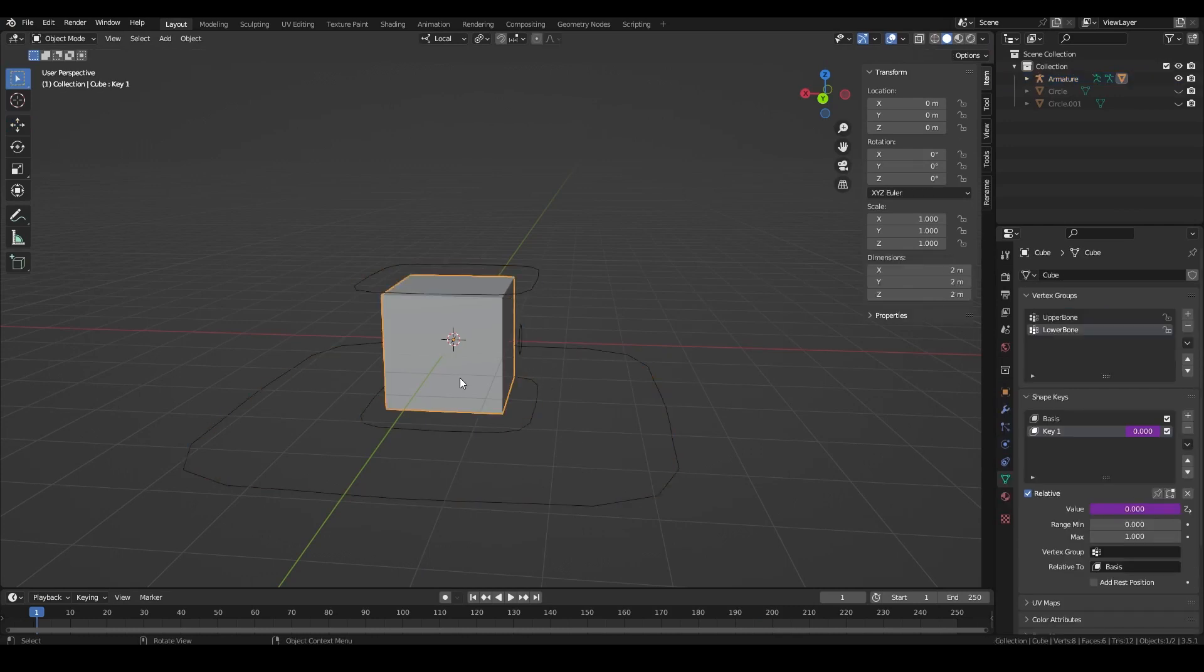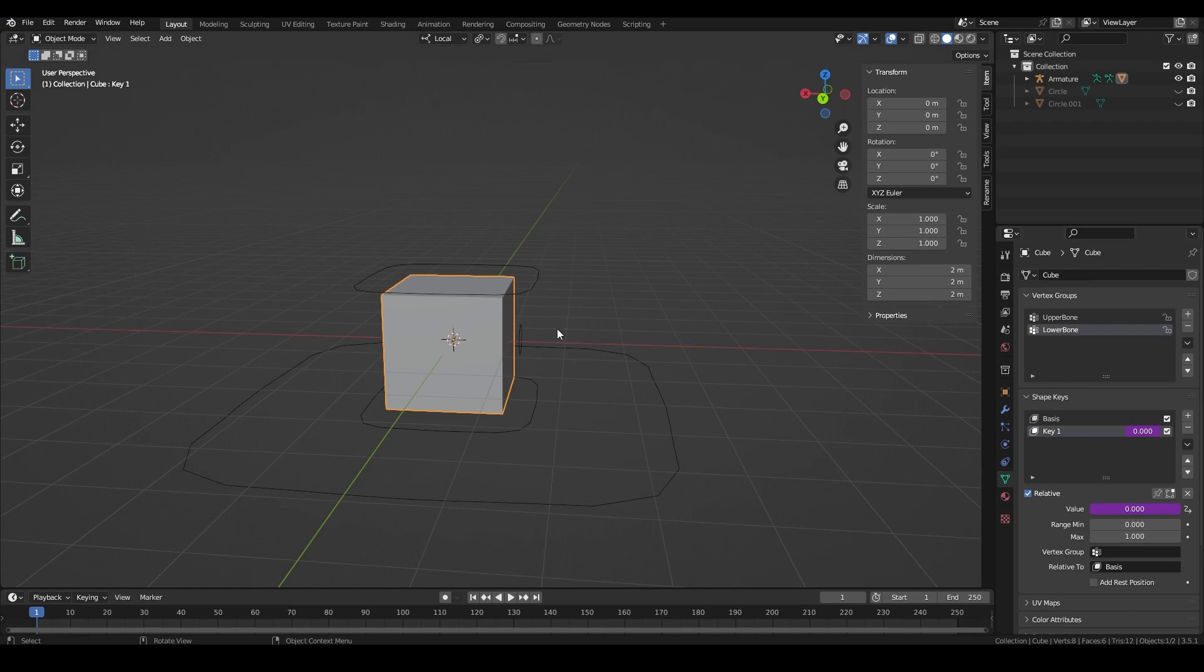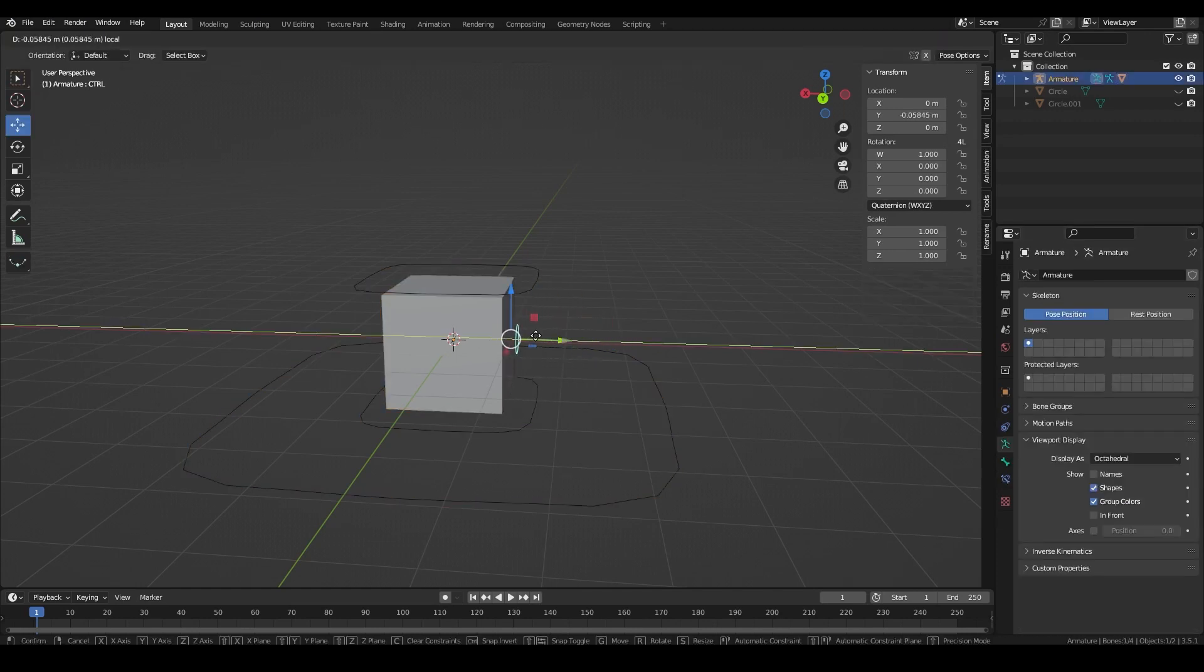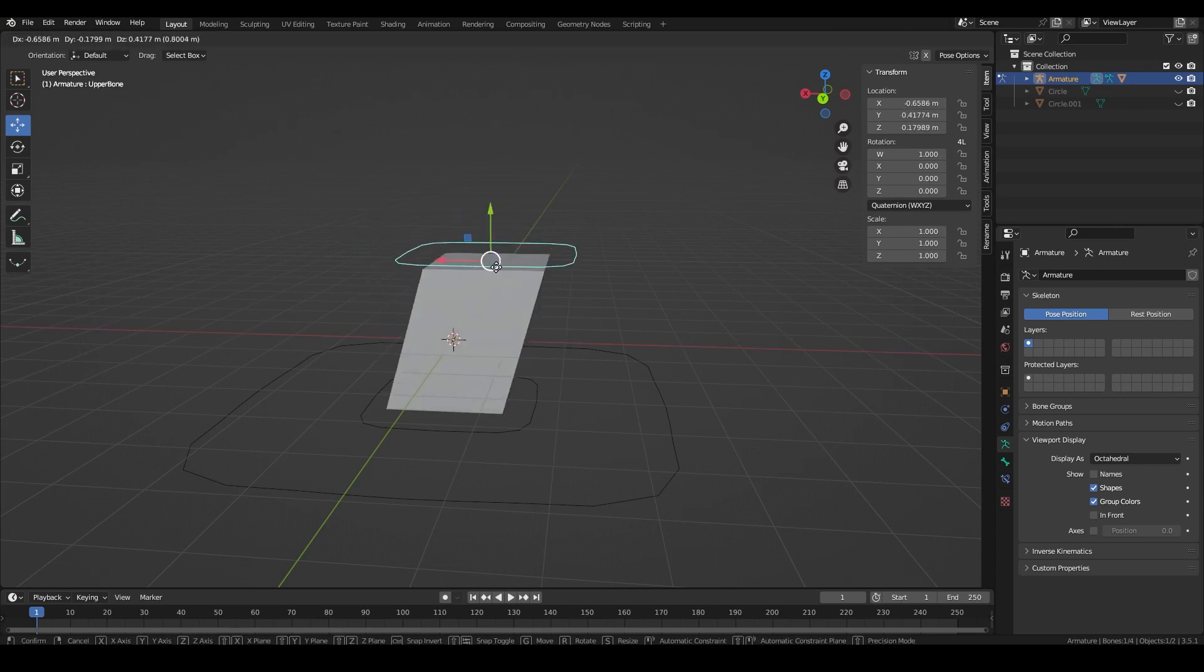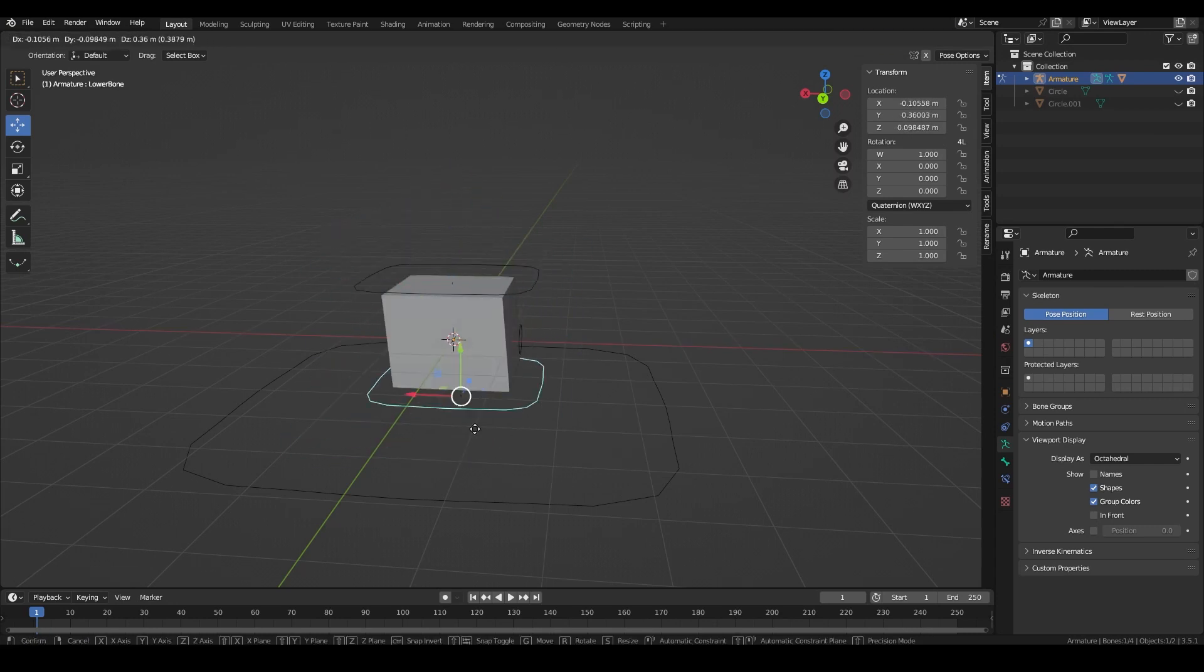We then want to tackle the problem of having the bones follow the mesh. In this example we have a cube with a shape key driven by a single bone. The shape key is driven by the bone's local space which is important. We then have an upper bone, a lower bone, and a root bone which moves the whole thing.